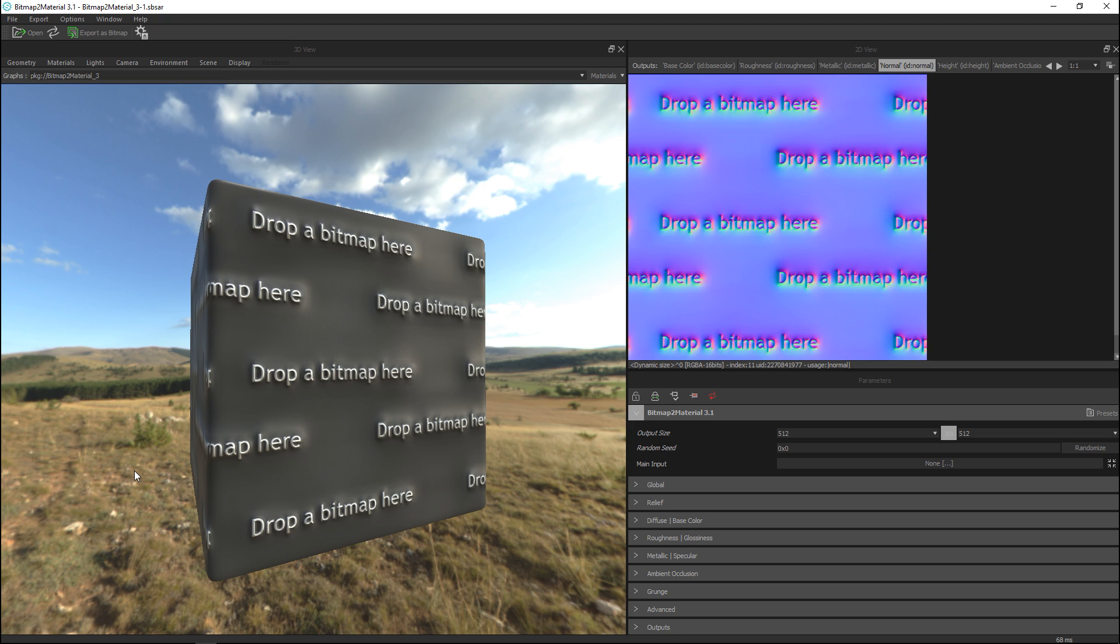Okay guys so this is our main interface and it has like a zillion options to change your textures. We're not gonna go through all of them I just want to explain to you guys how the program works so you know what's where and you can go in and play with the sliders and come up with whatever suits your needs.